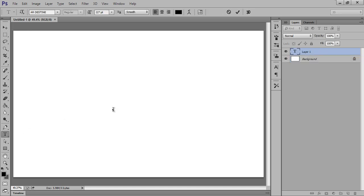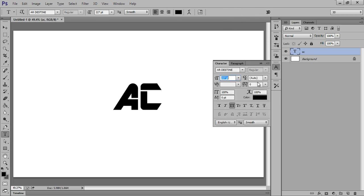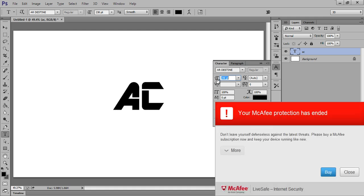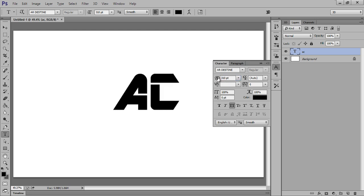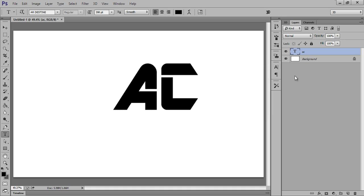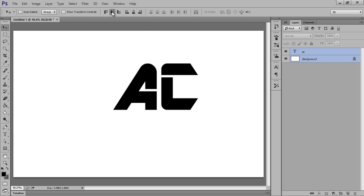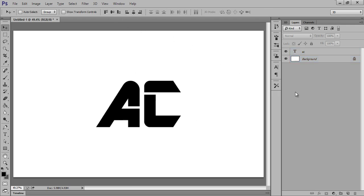OK, now make it center. Select both layers, choose Move tool, and make it align horizontal as well as vertical.